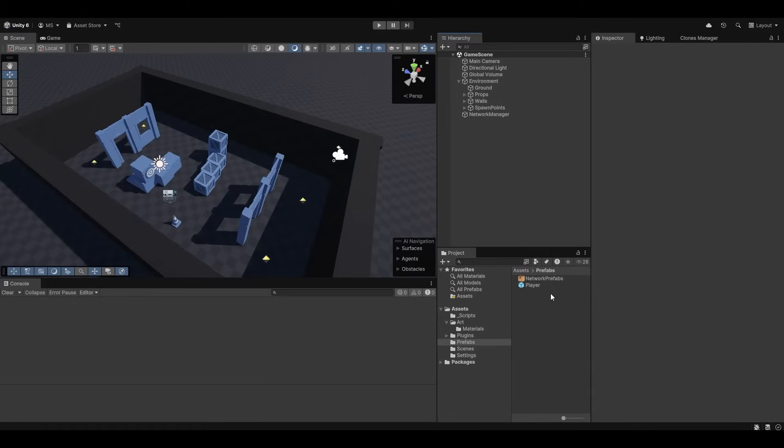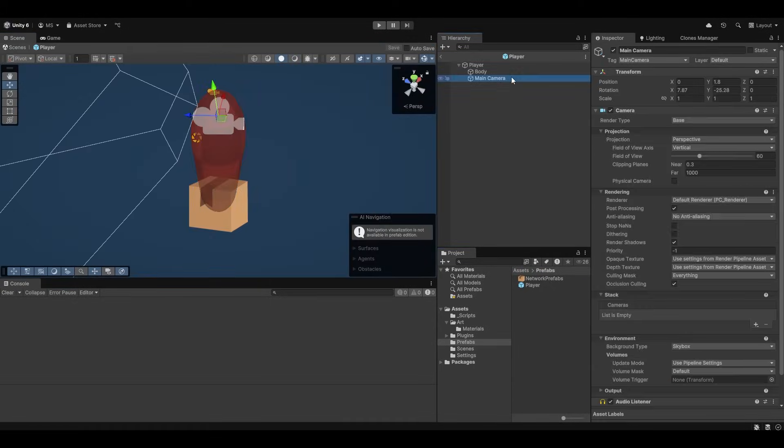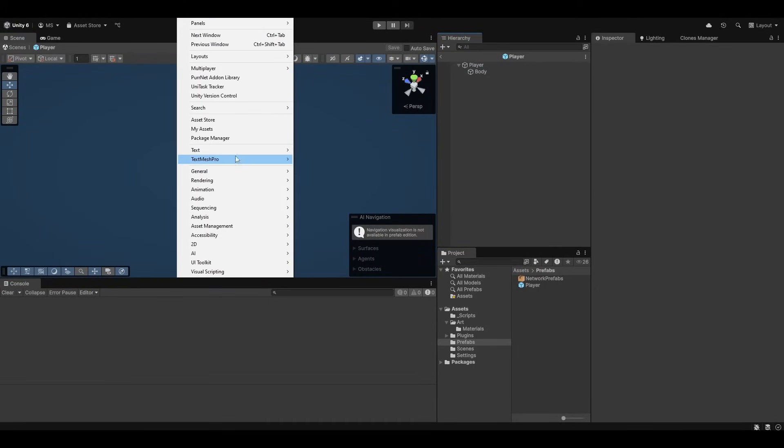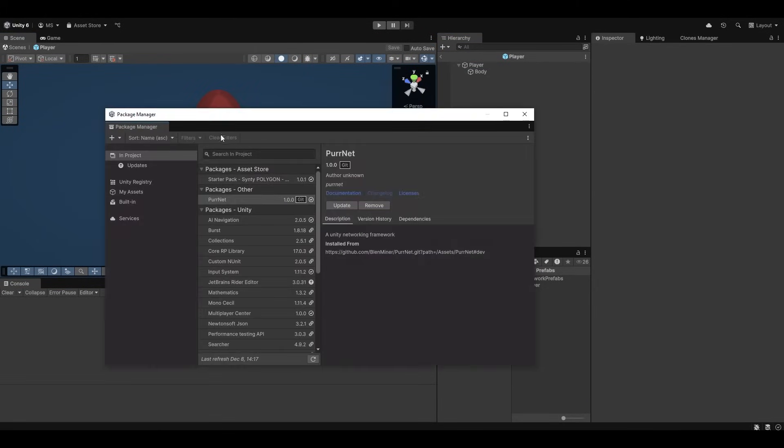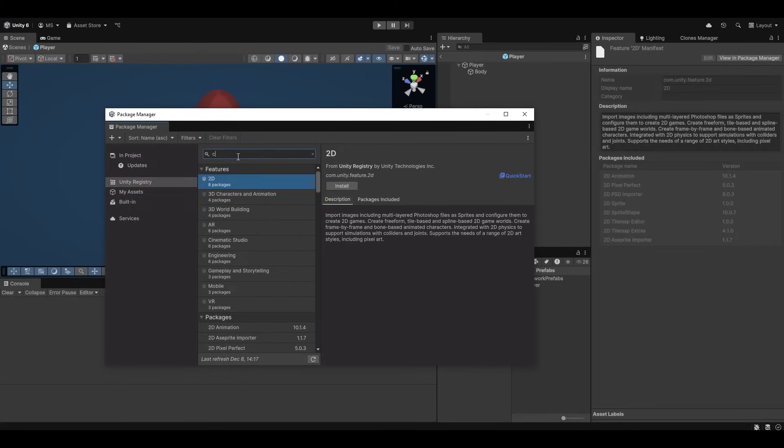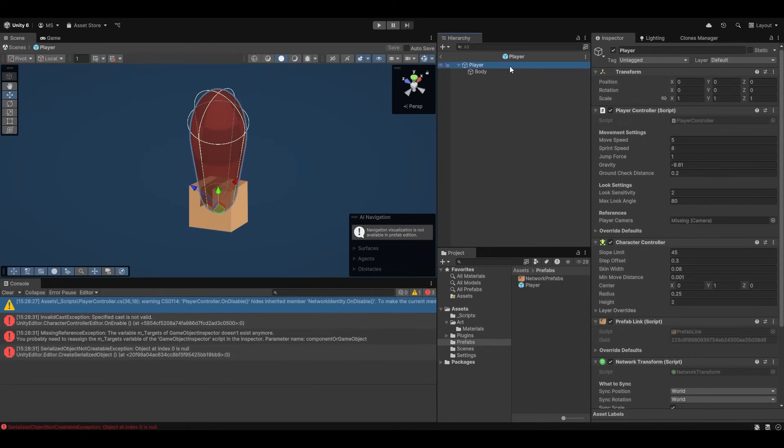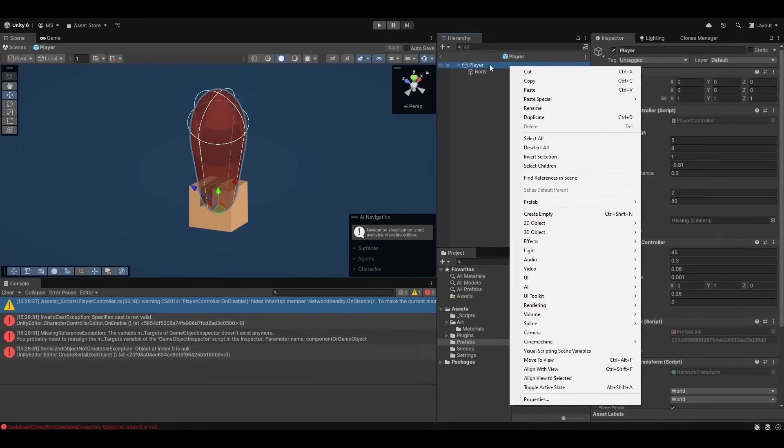And I'm going to import Cinemachine into the project. So this is a Unity asset. So if you go into Unity registry and search for Cinemachine, we can actually import the Cinemachine asset straight up. So now that this is imported.